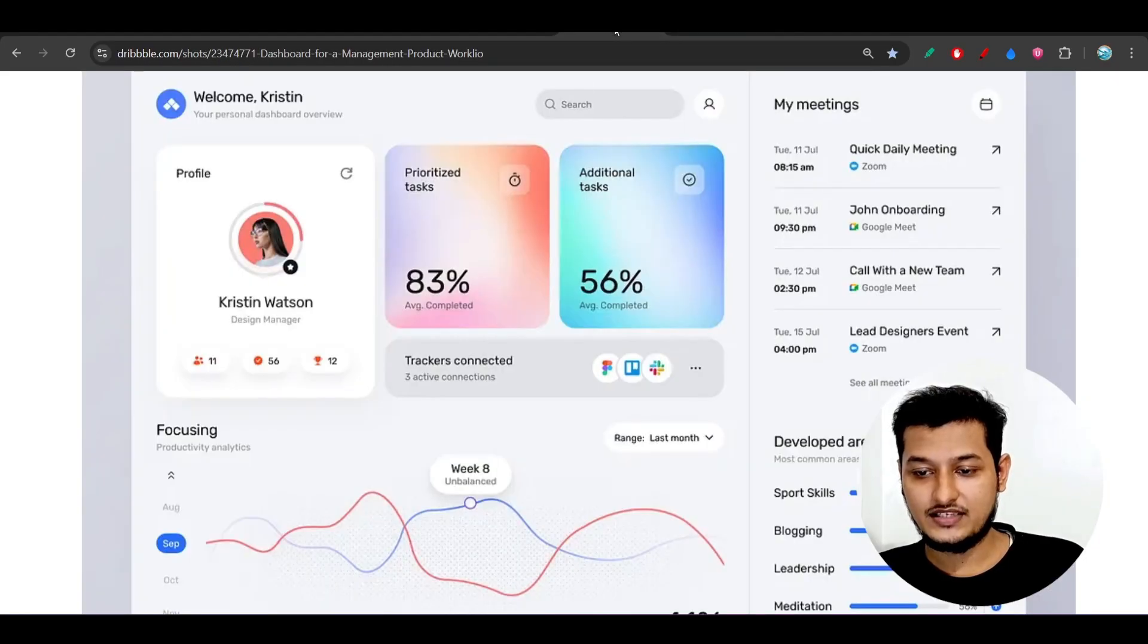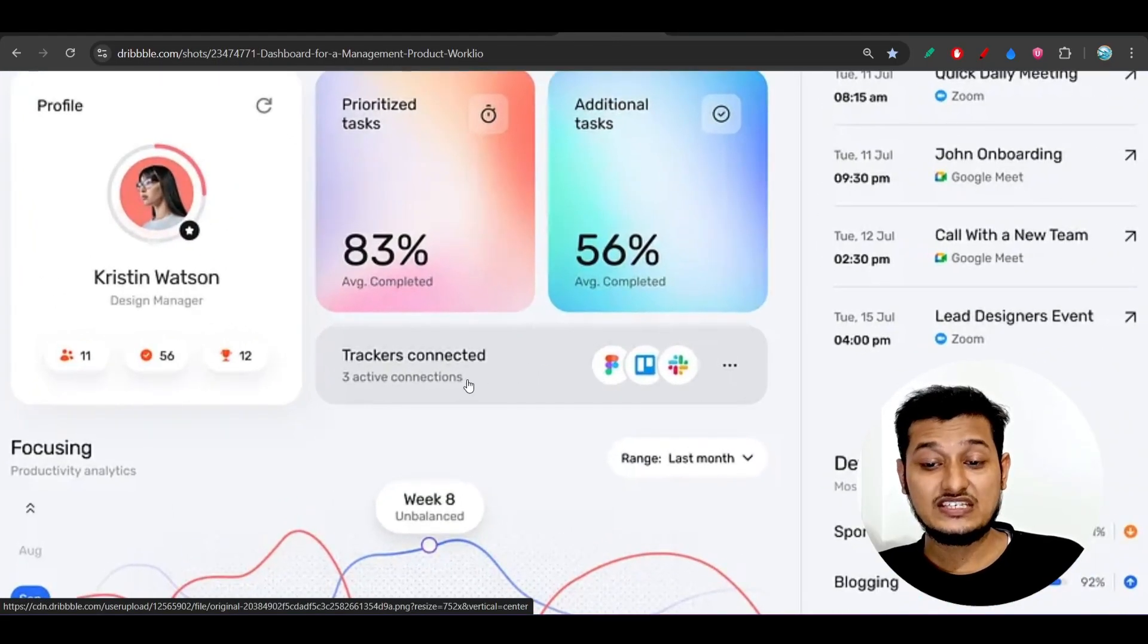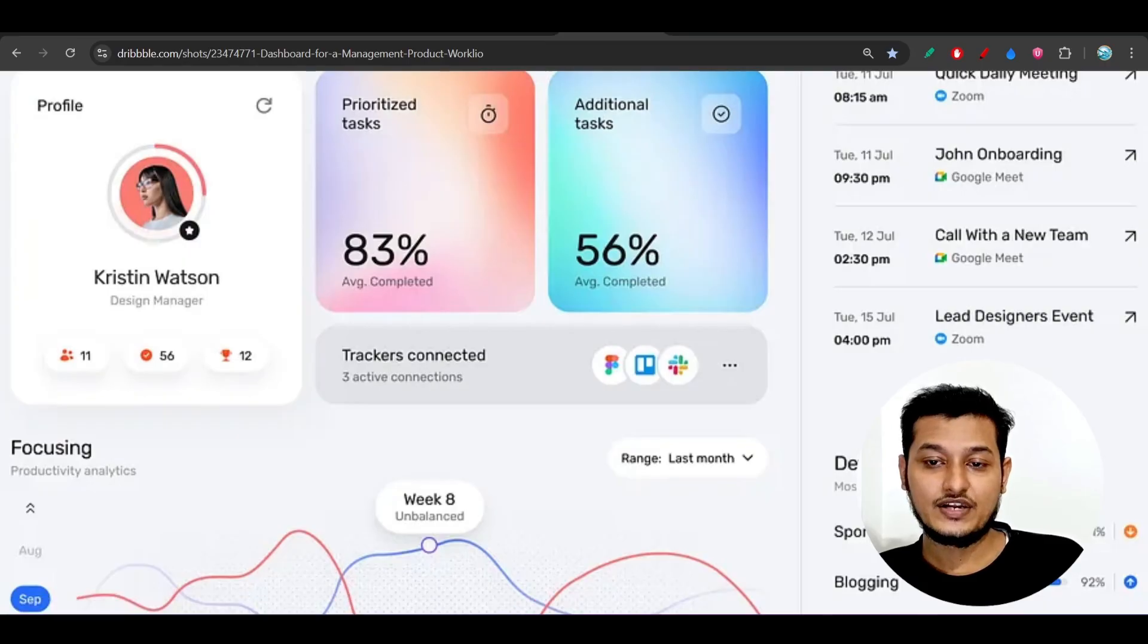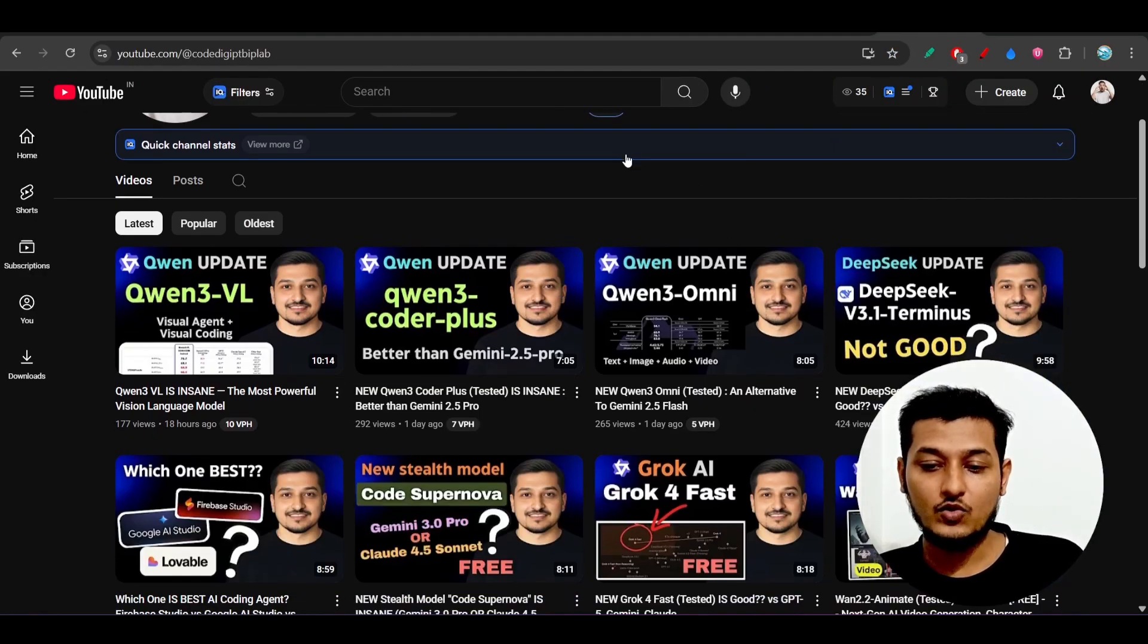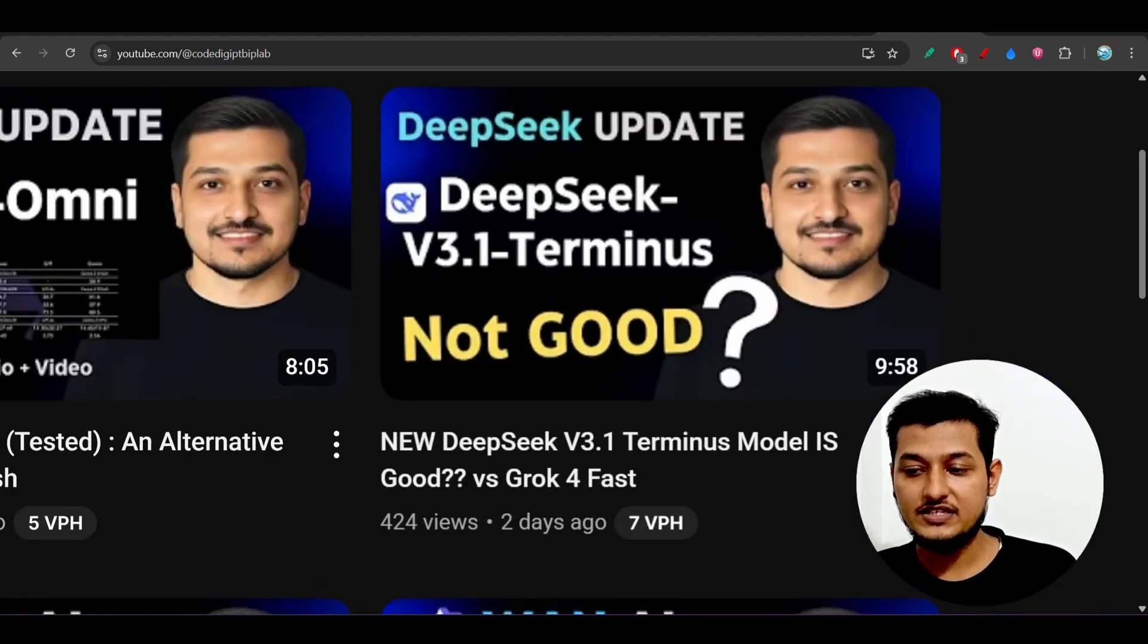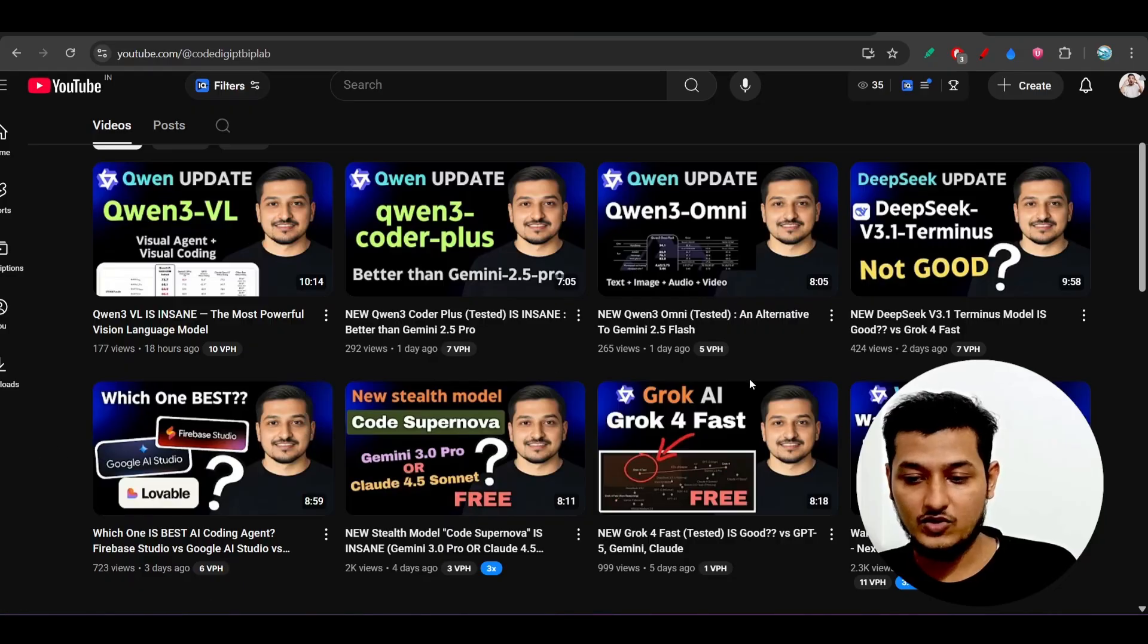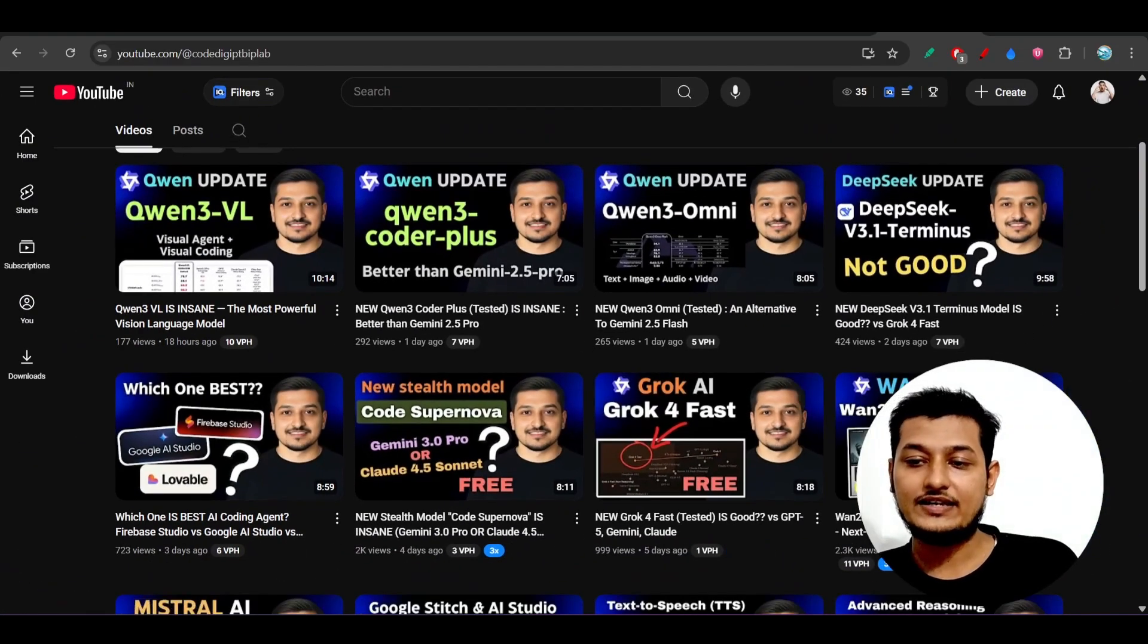Right now the thing is that I want to show you another thing. So if you see this tracker connected section, these things are actually very important. With this tracker connected, when I tested the same thing with the Coen 3 Coder Plus or you can say DeepSeek V3 Terminus new model and also GROG 4 code model, these things they were not able to do it.